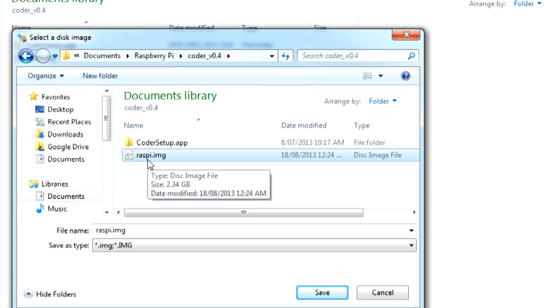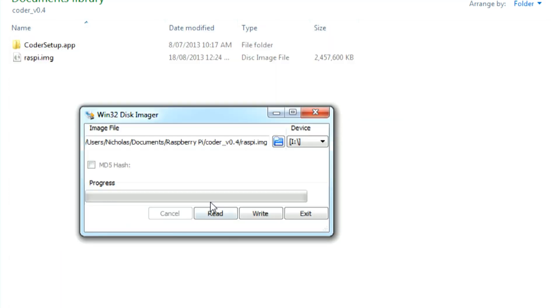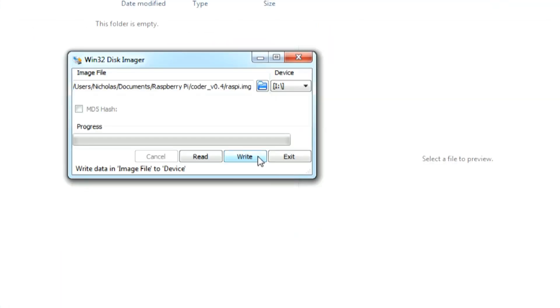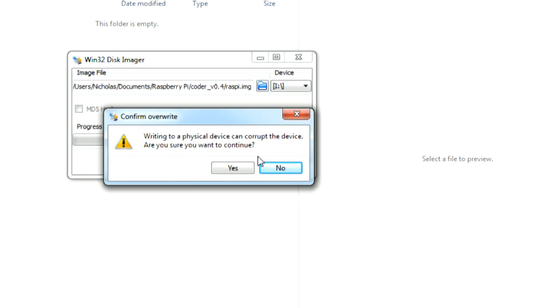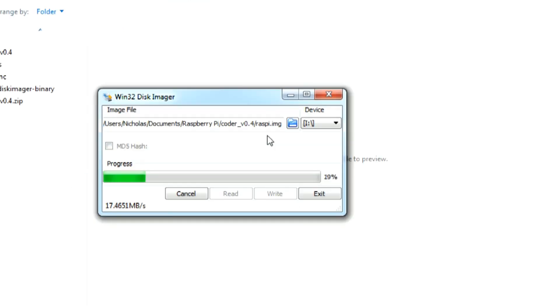Then click on the small folder icon and select the image that we extracted from the folder, and then click write. This may take some time.